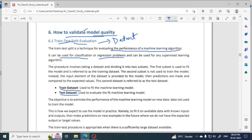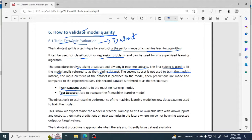The train data set is the data you give the machine so it can learn. The first subset is used to fit the model — fit the model means to train the model — so it can easily predict outcomes. It is also known as the training data set. The second subset is not used to train the model.